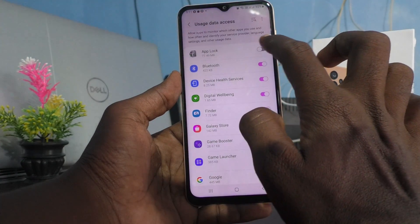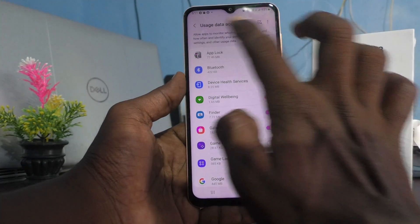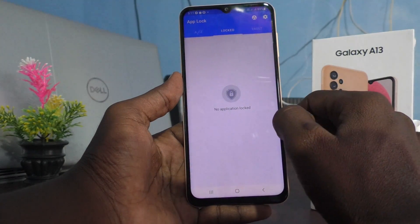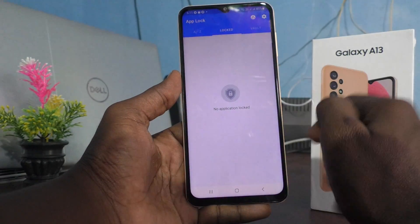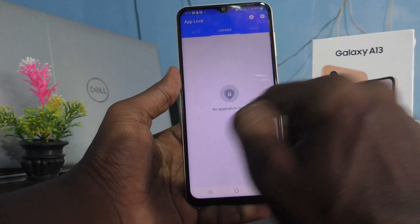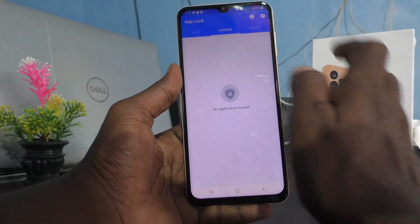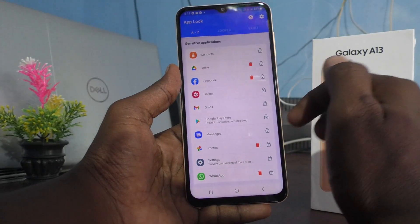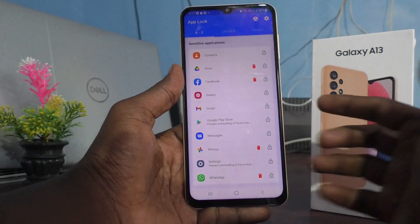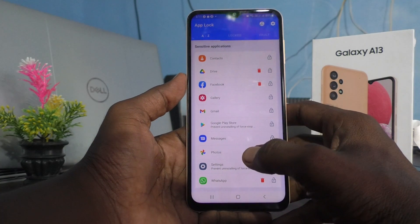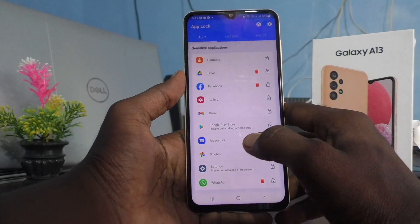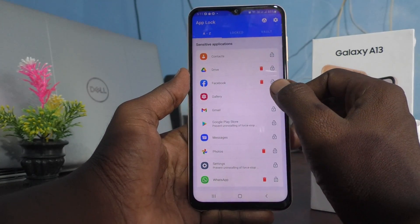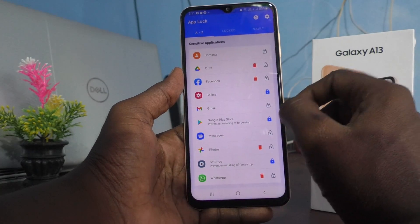You have to give the permission. No application is locked as of now. Click on A to Z and here all apps in your phone are showing. Whatever app you want to lock, just click on the lock button and it will be locked.